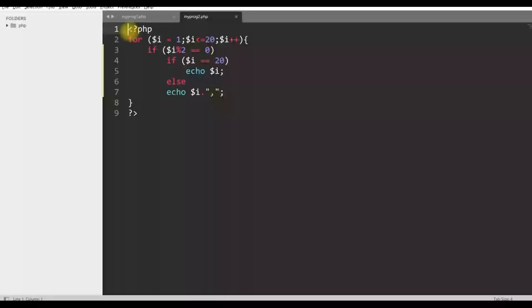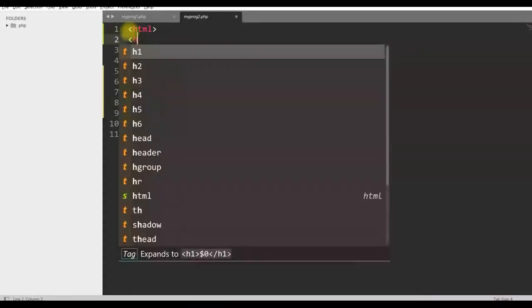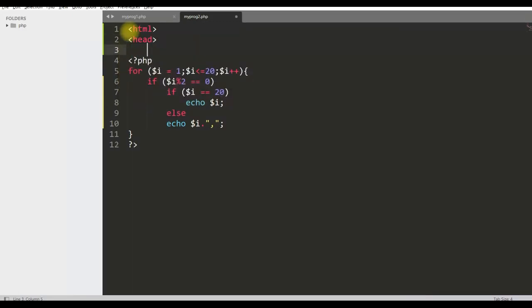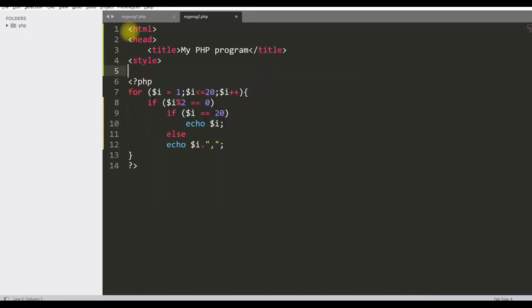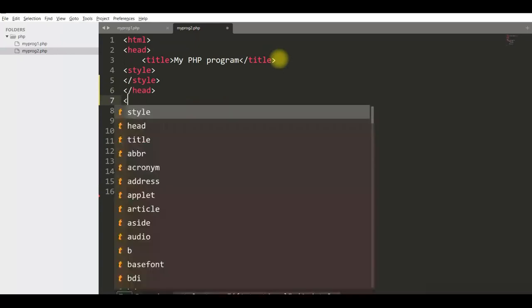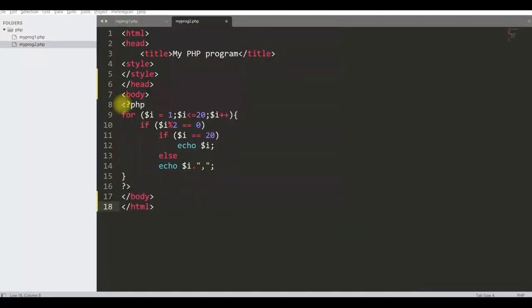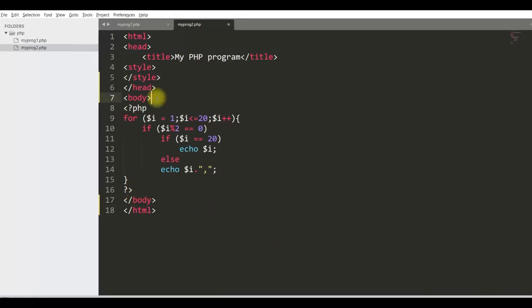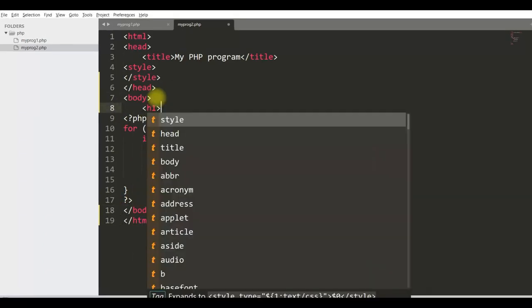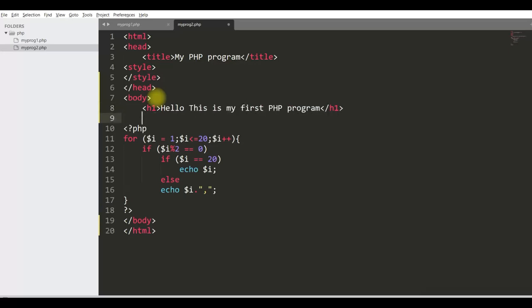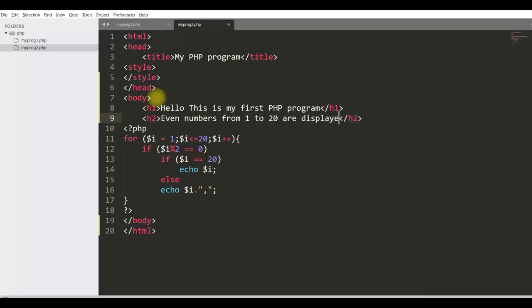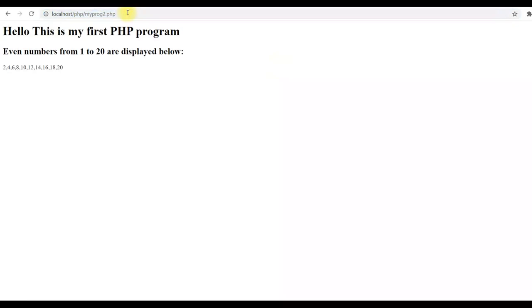Now here we will do some formatting or we will give some CSS properties so that these are printed in proper format, in the center of the screen and with increased font size. So we will add HTML code here. You can see the PHP code is here within less than question mark PHP and question mark greater than. And outside is HTML code. Let us first write some title here. Now let us save it and run it again. You can see it is showing the title H1, H2 and then output of PHP code here.